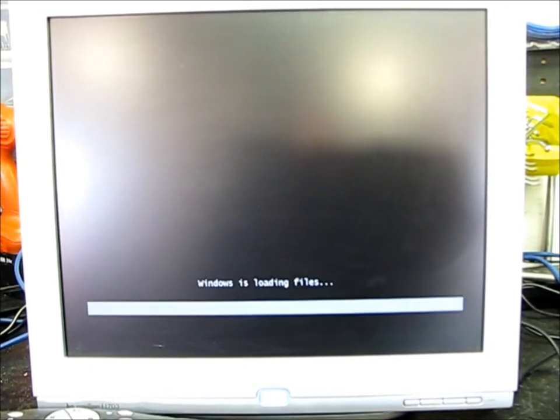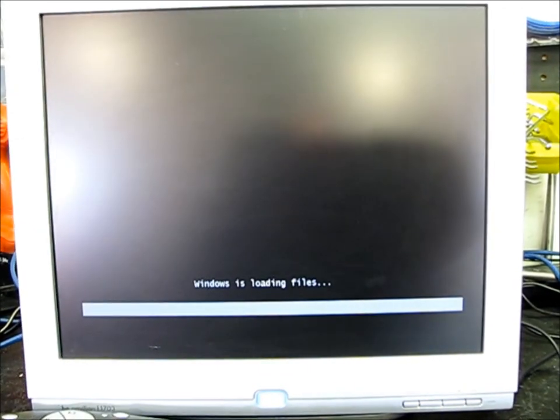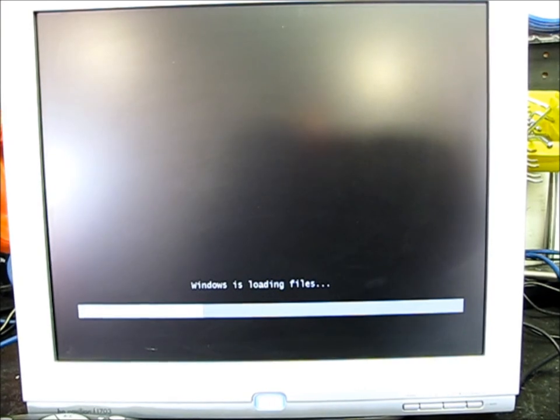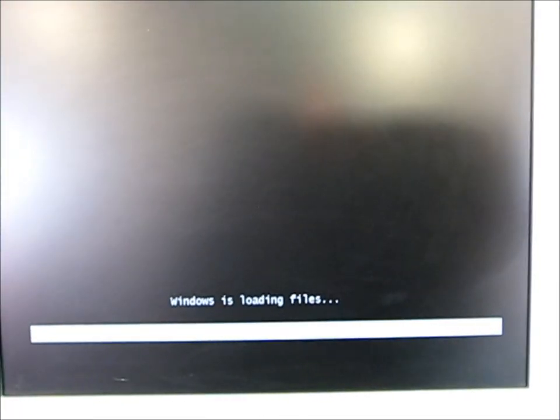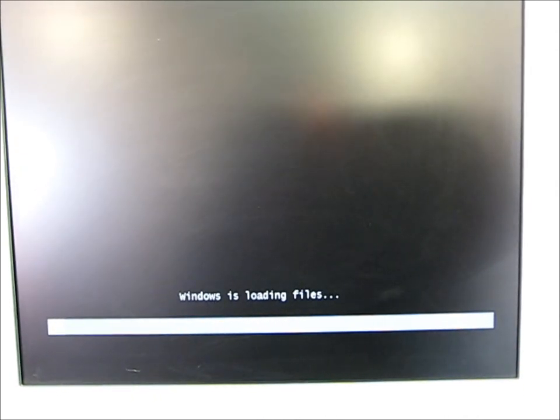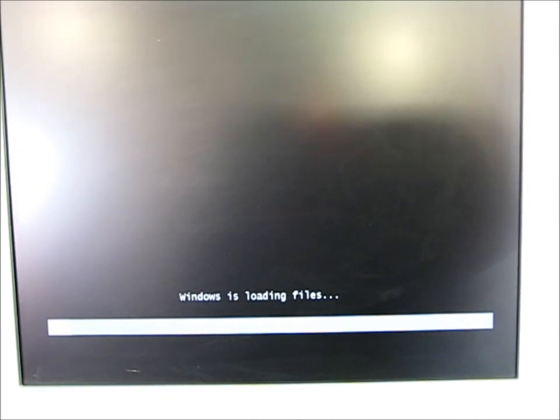It just takes it a little bit. It says Windows is loading files. So it'll take a while for it to, maybe up to five minutes for it to load these initial files.